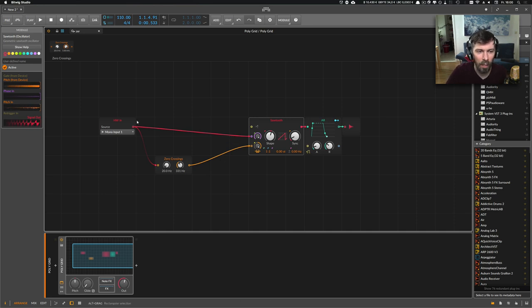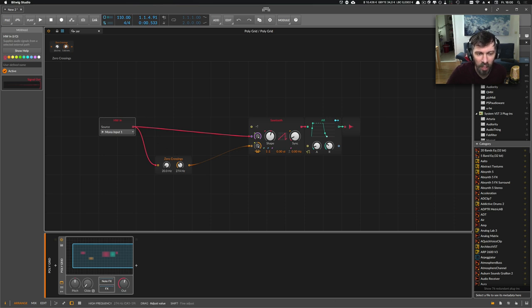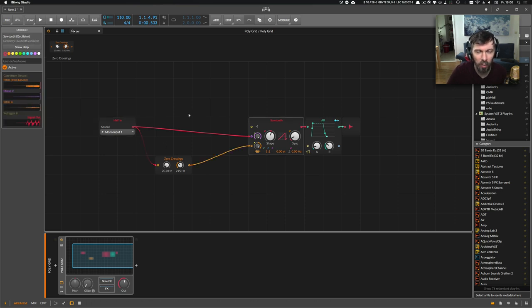You can use this pitch signal as an input for an oscillator, and it should be possible that you can sing and the oscillator is following your pitch.